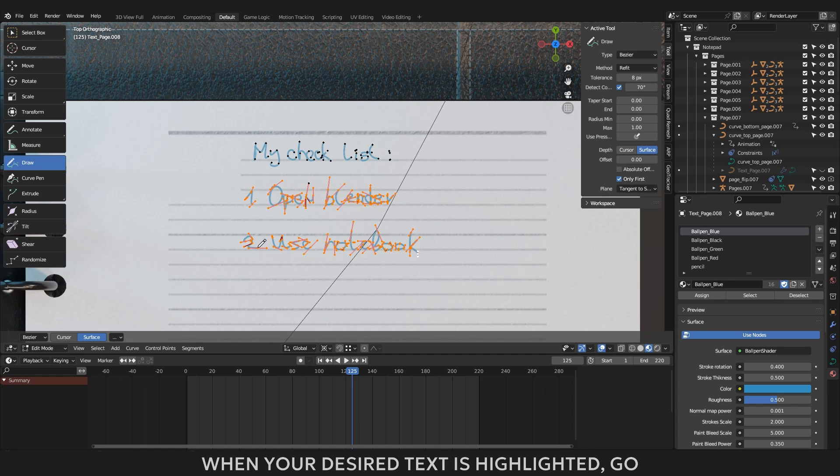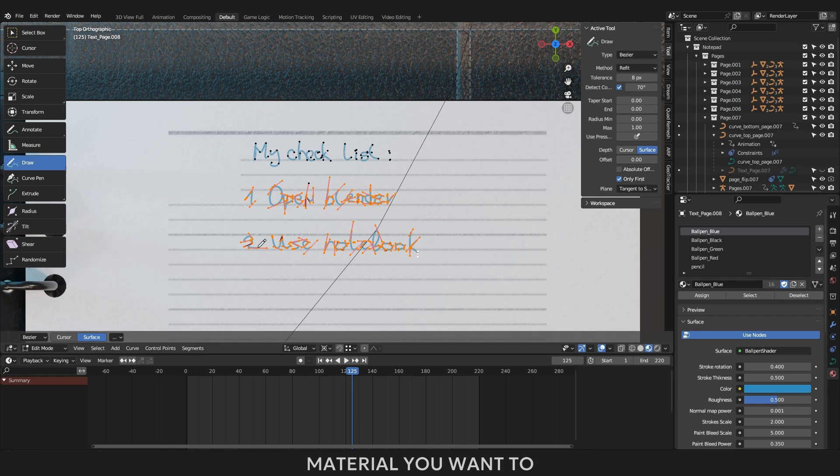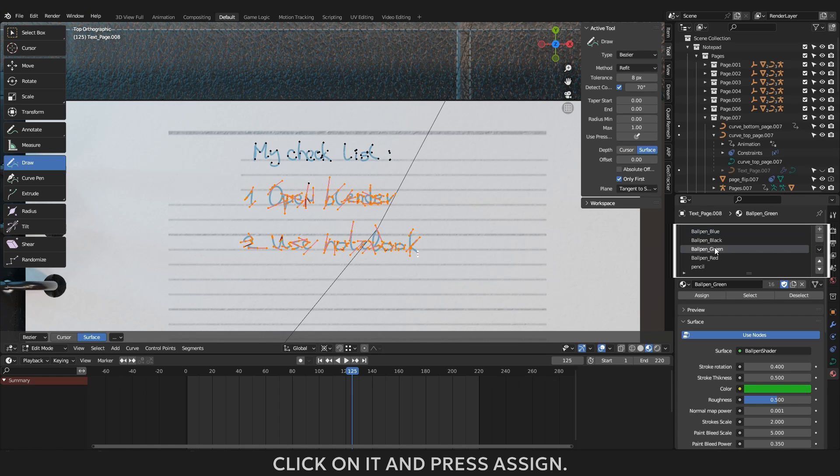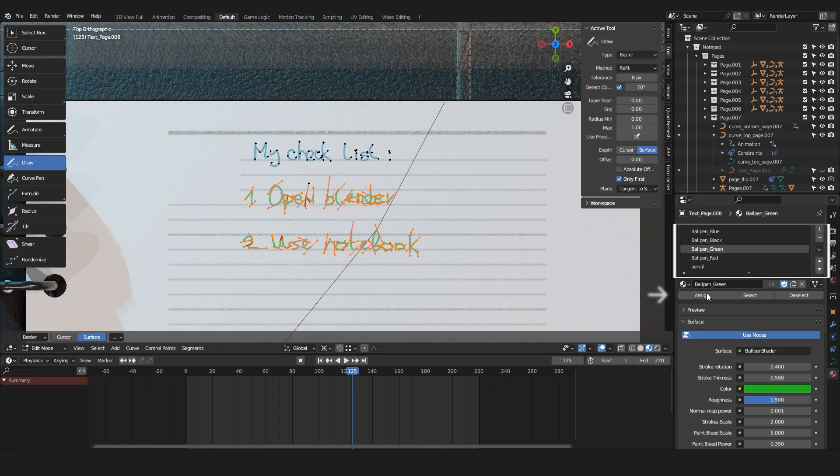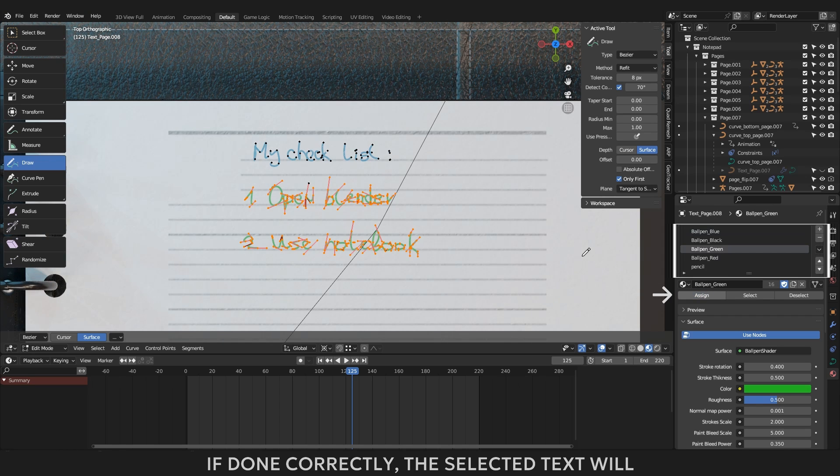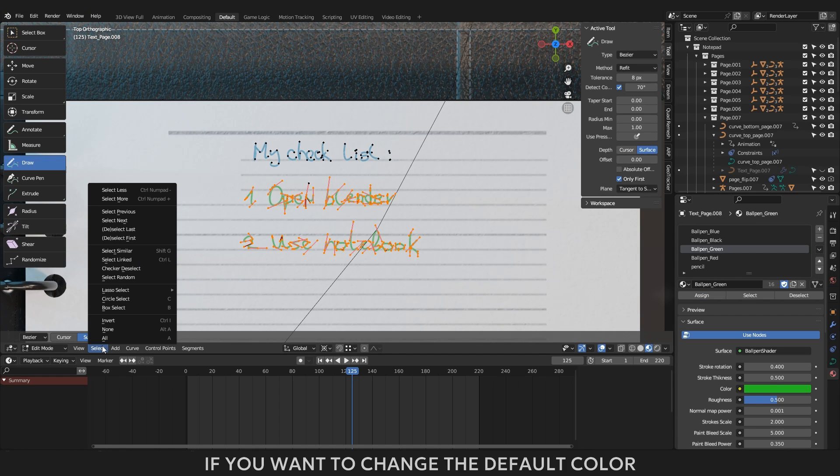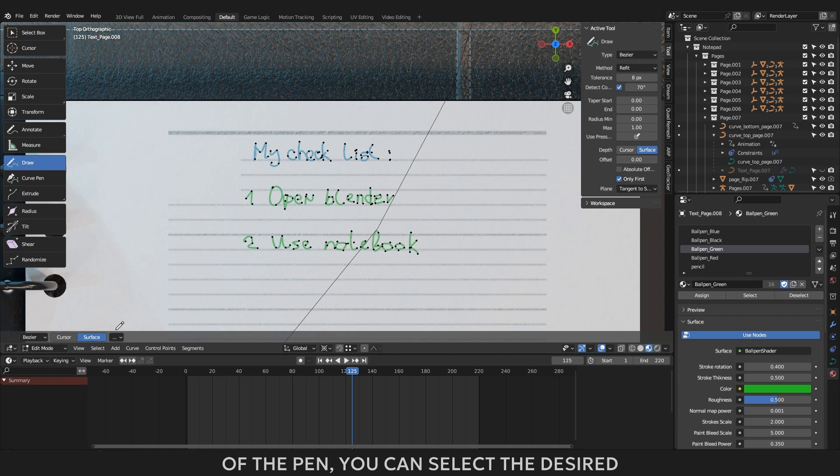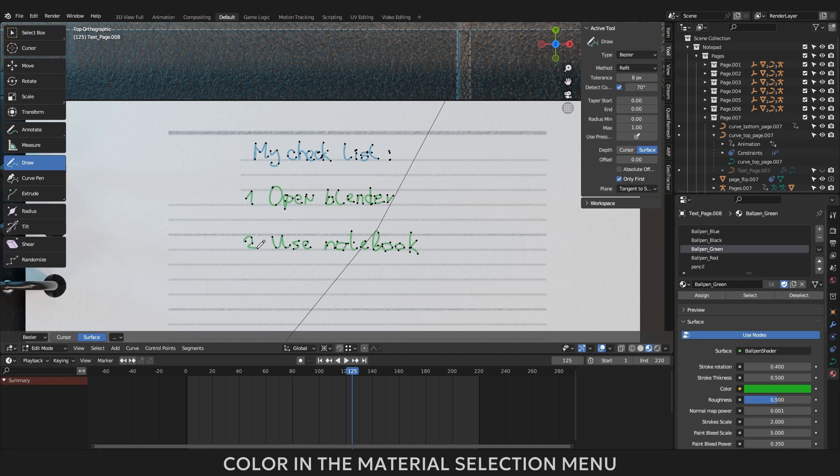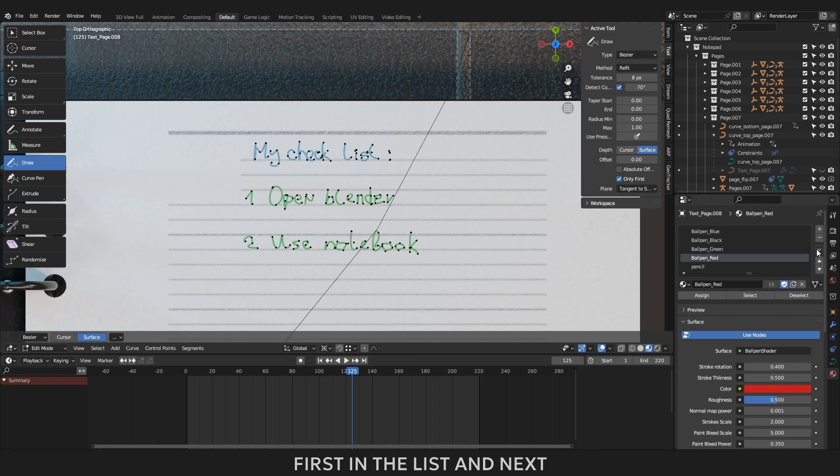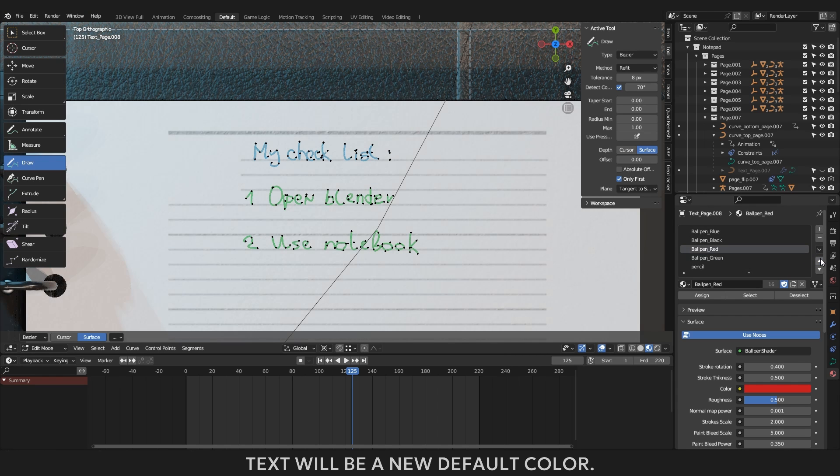When your desired text is highlighted, go back to the material menu, select the material you want to apply to the highlighted text, for example, green, click on it and press assign. If done correctly, the selected text will become the selected color. If you want to change the default color of the pen, you can select the desired color in the material selection menu and click on the up arrow until it is the first in the list, and next text will be a new default color.